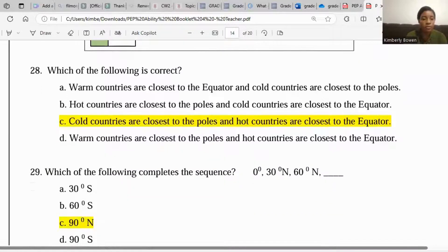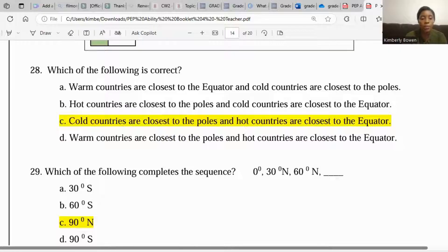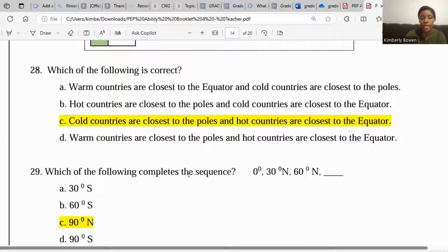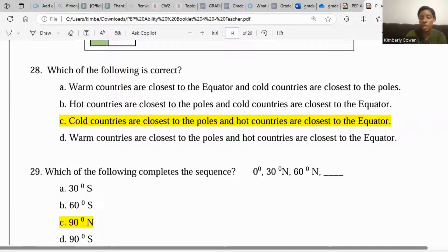Moving on to the next question: which of the following completes the sequence — 0, 30 degrees north, 60 degrees north? From the pattern we can see that each step goes up by 30 degrees north. So from zero, add 30 degrees north to get 30 degrees north; then add 30 to 60 degrees north to get 90 degrees north.